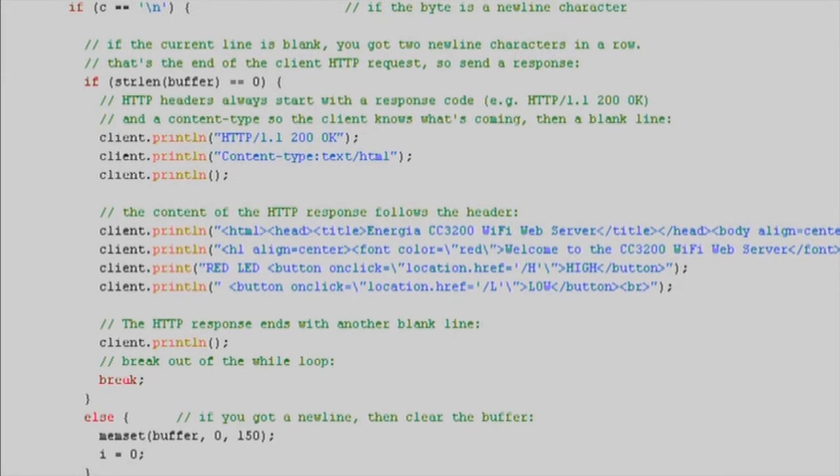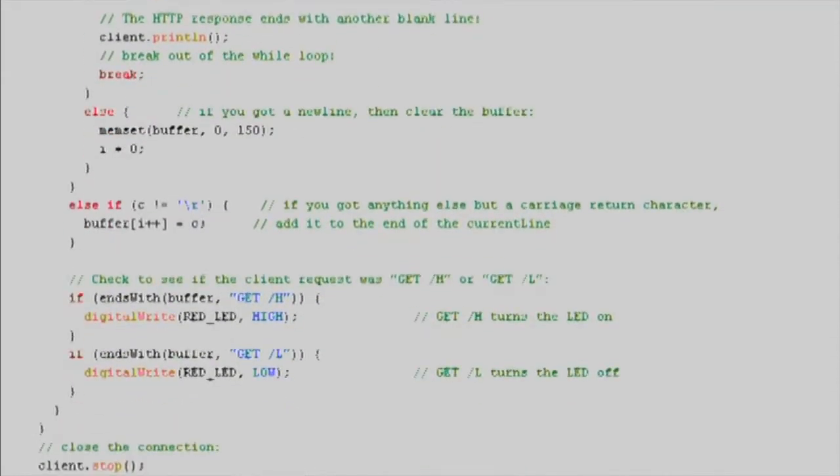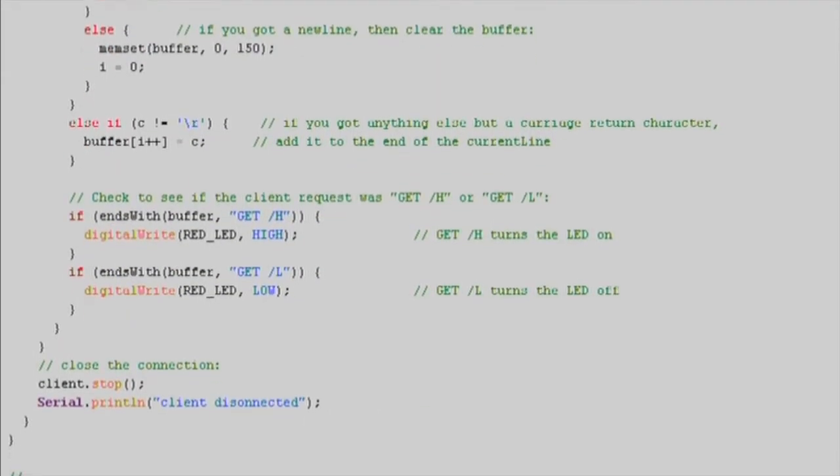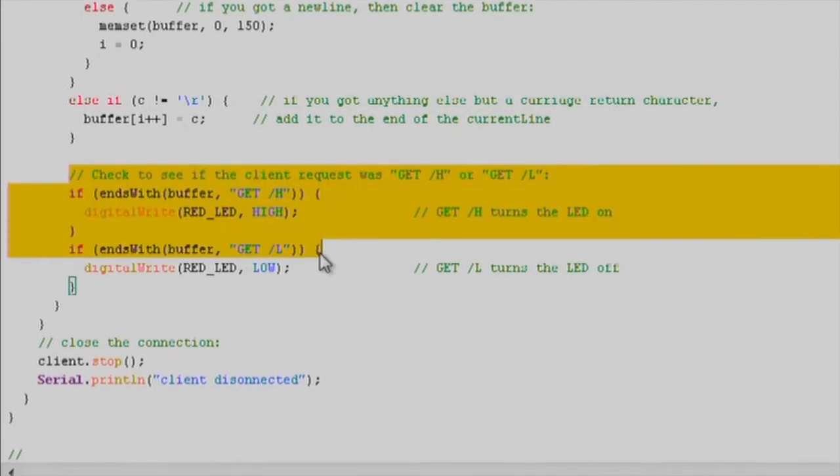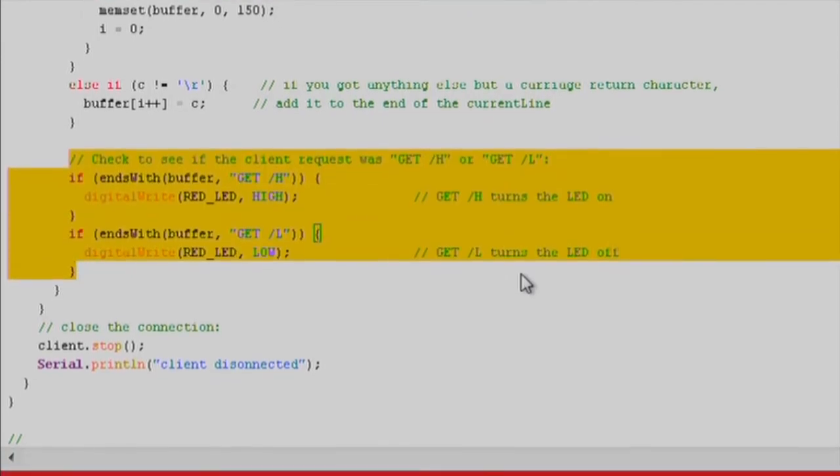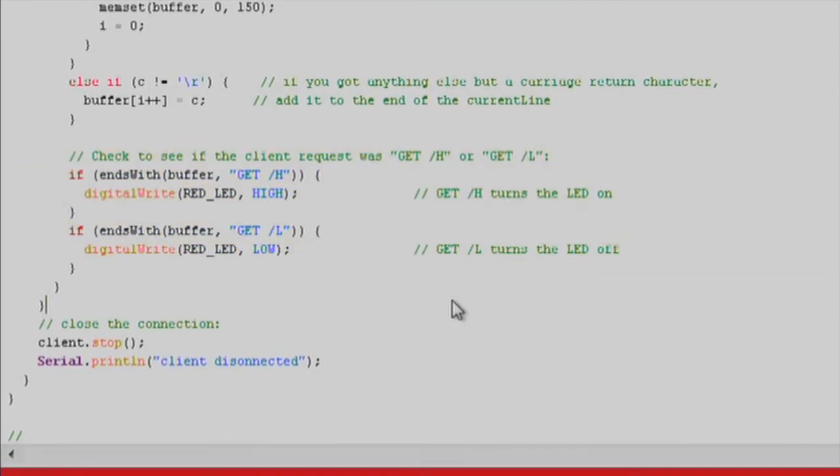This web page will give a user basic control over the launchpad's red LED. We'll check for get requests, and then use digital write to actuate the LED. When the client is no longer connected, we'll use the client.stop function.